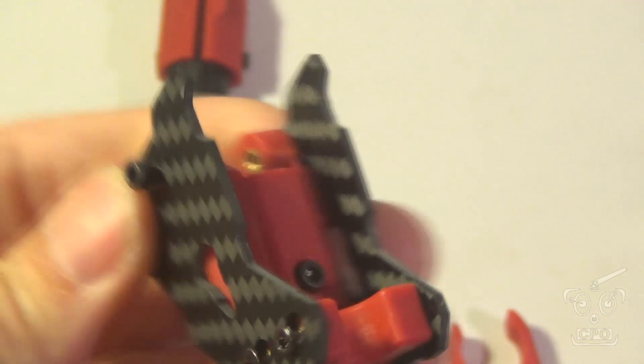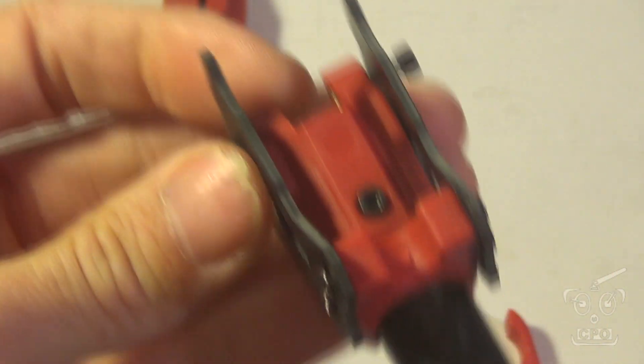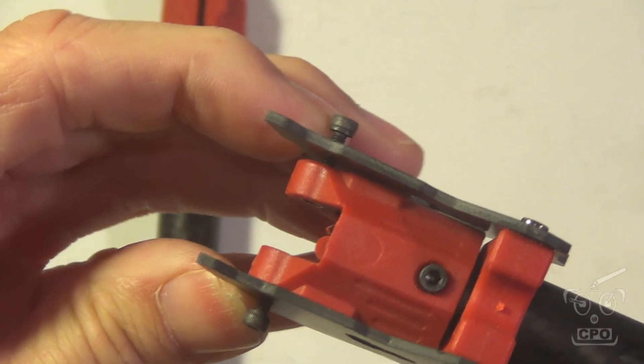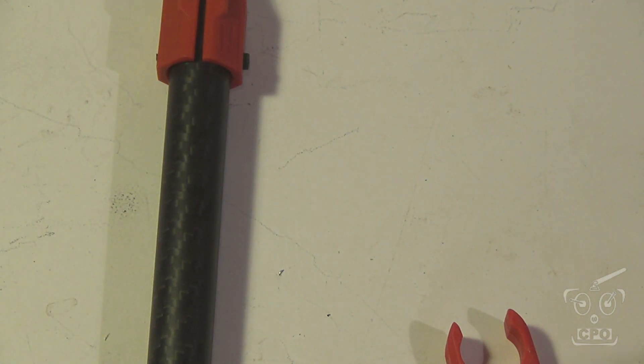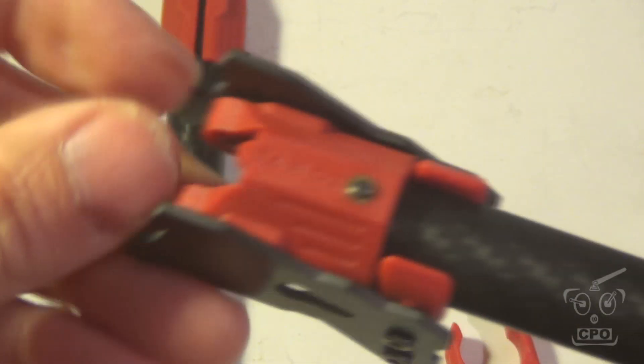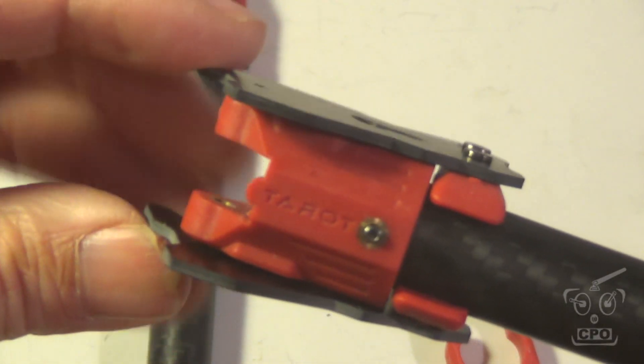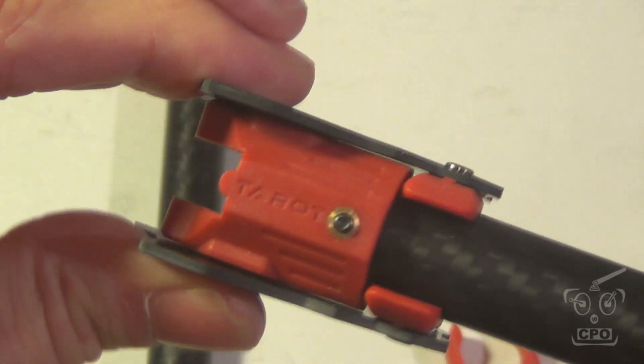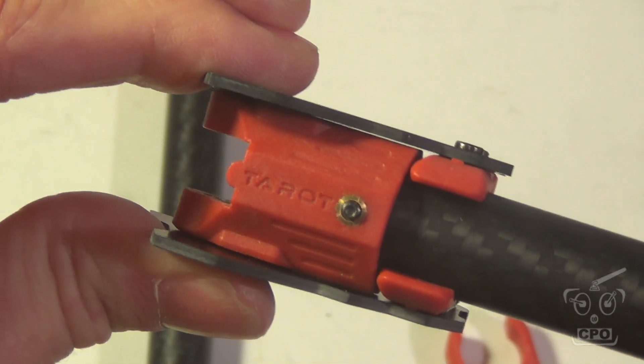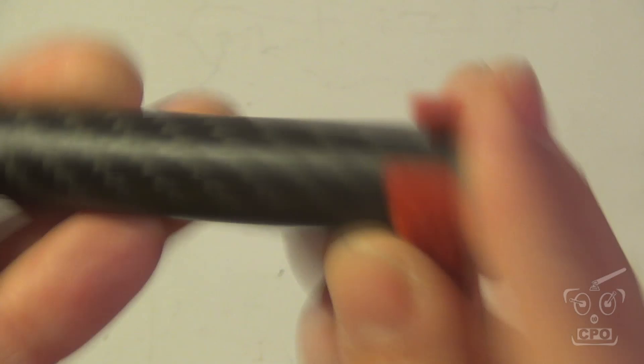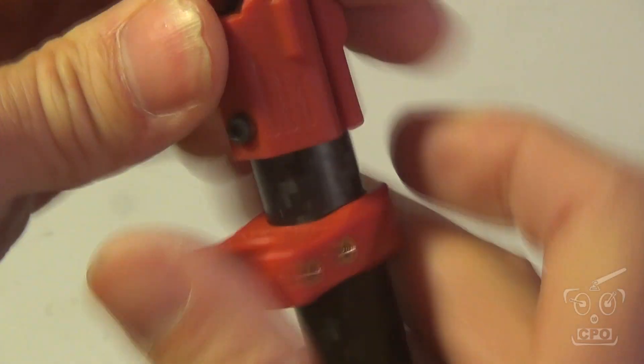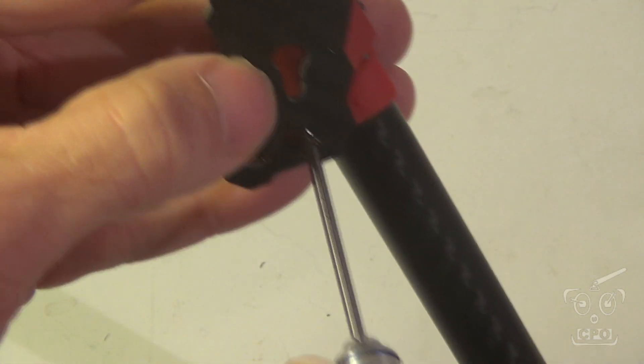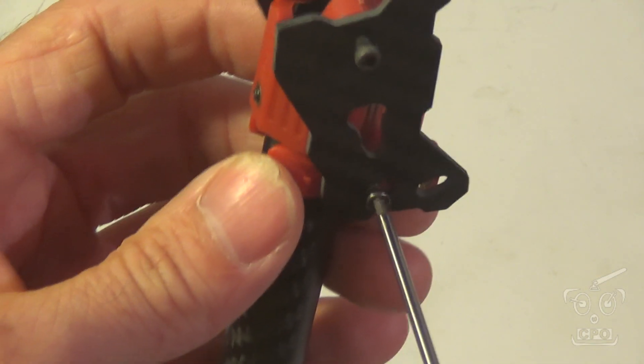And then now we can take off these temporary screws here because we're not going to need those right now. All right. So that's how that's looking. Now that we have that done, we can obviously knock out the other side and do the same exact thing to it. Should be quick work.